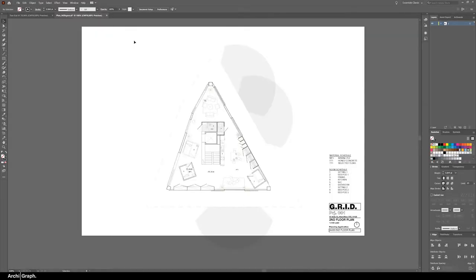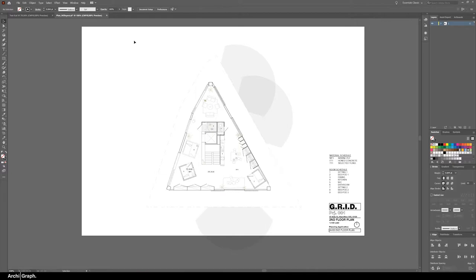When you're working with Illustrator you can't do any work efficiently without using the layers panel. As soon as you bring your drawing into Illustrator from Rhino, AutoCAD, SketchUp or whatever, you need to separate out your content into layers. If you're going to separate out your content you could select everything individually which is going to take you ages, or you could just use the advanced selection option.